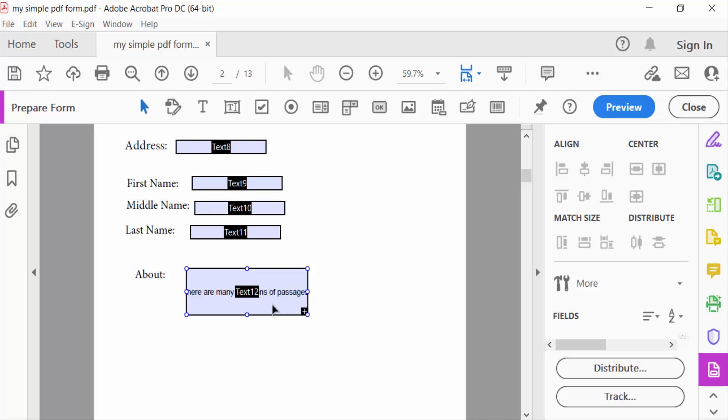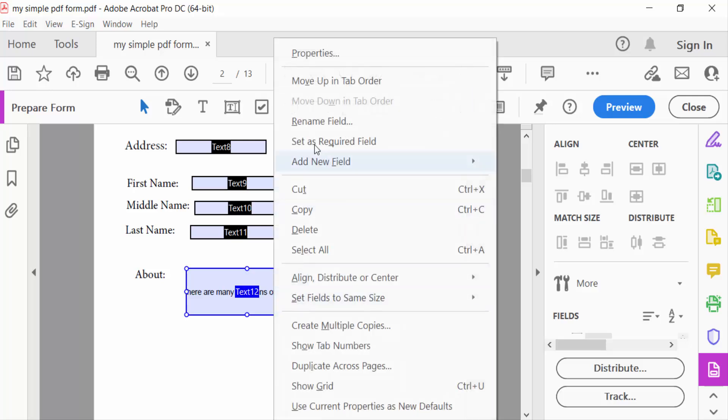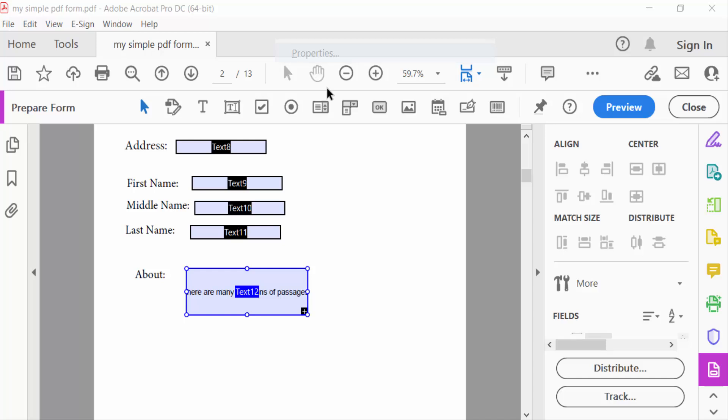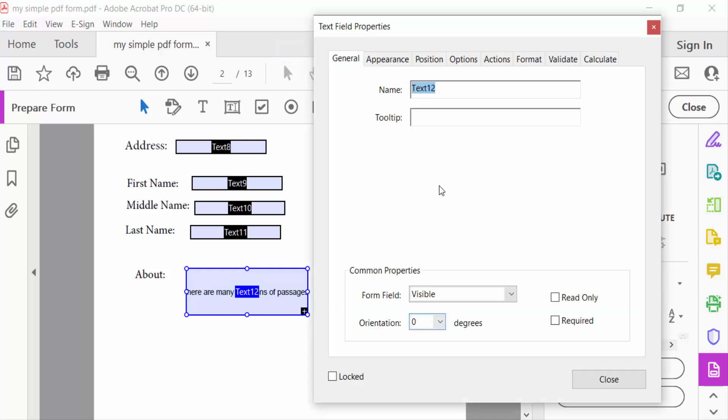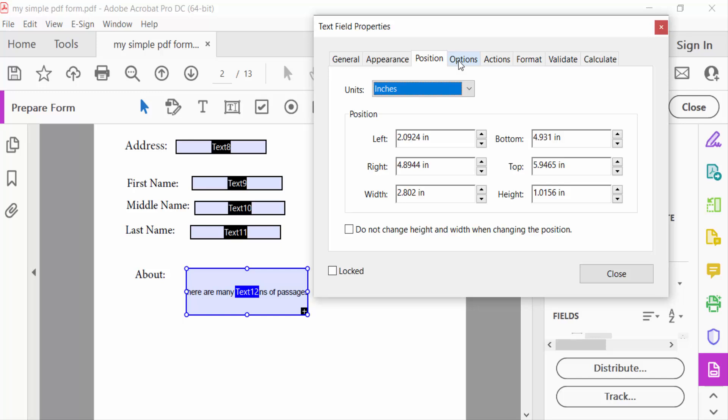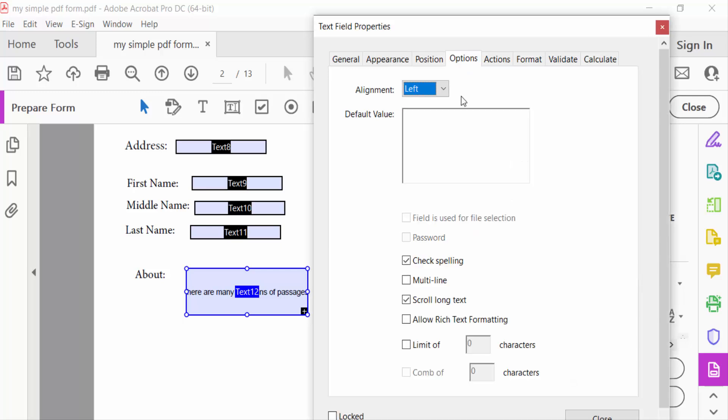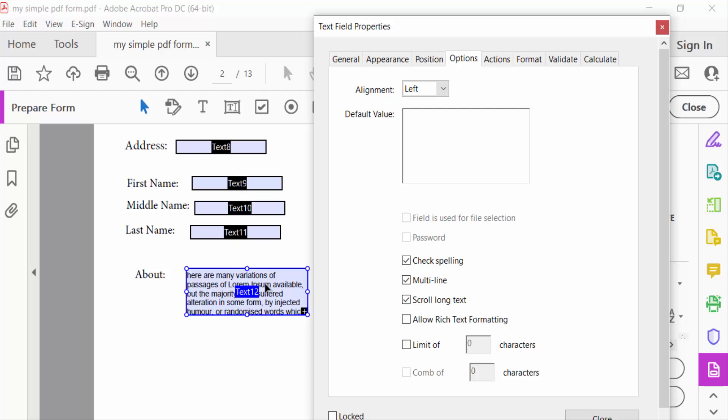So go to its properties of this field. Now go here in the Options tab and tick mark on multi-line. This is the preview of this text field. Now all the text are able to fit on this field.